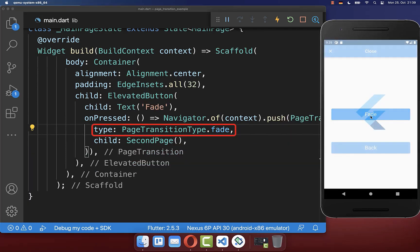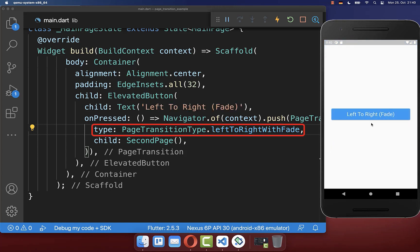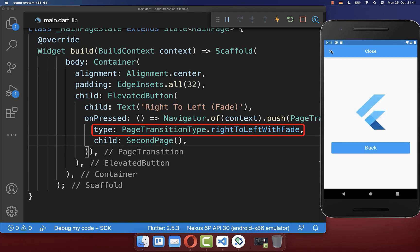Next you can have a fade transition between your routes. Also you can combine the fade transition with a left to right transition. Or secondly use a right to left fade transition.